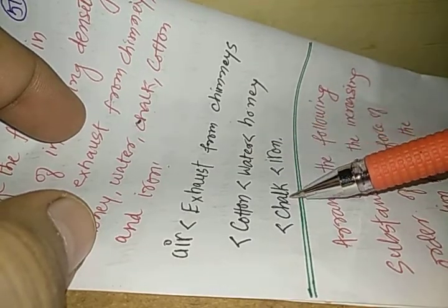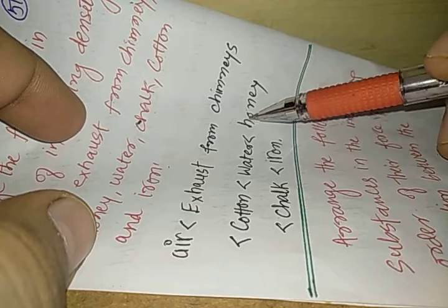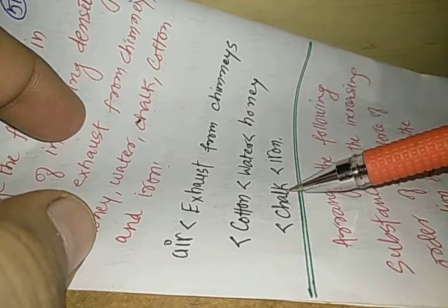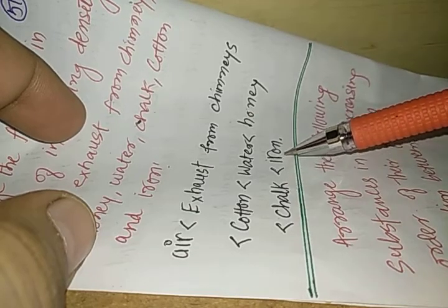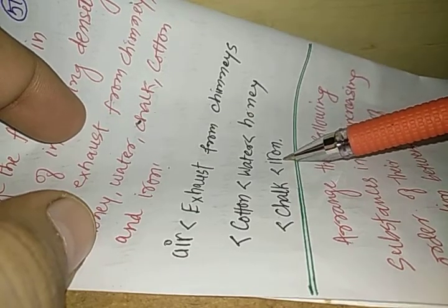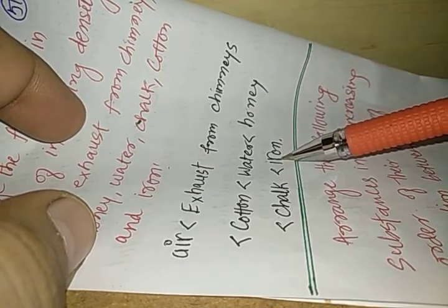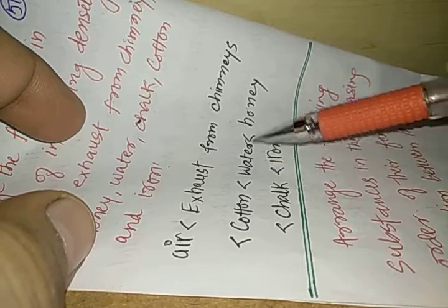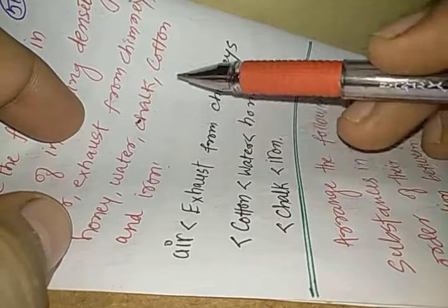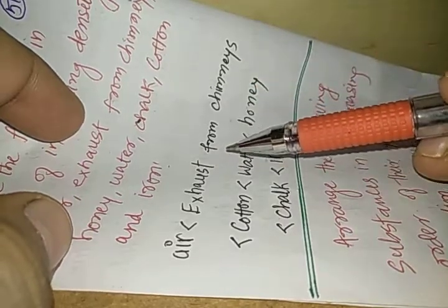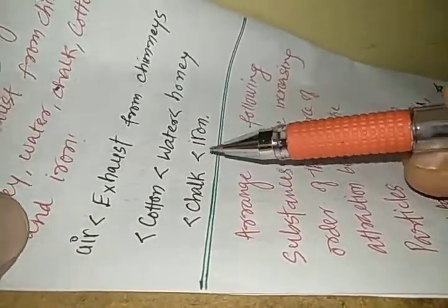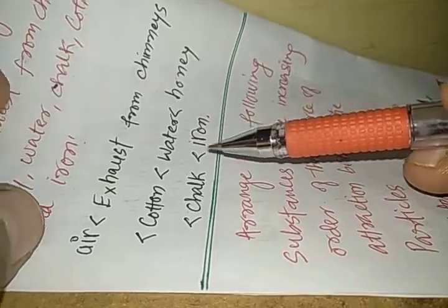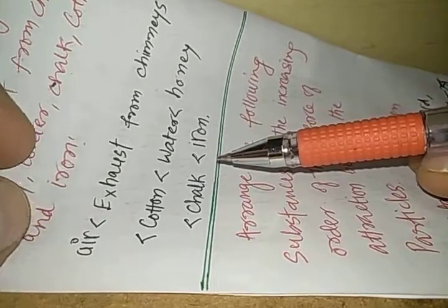Then chalk is even denser than honey. Then the iron which is the most dense substance among all this. So this is how we can arrange them into the increasing order of their densities.